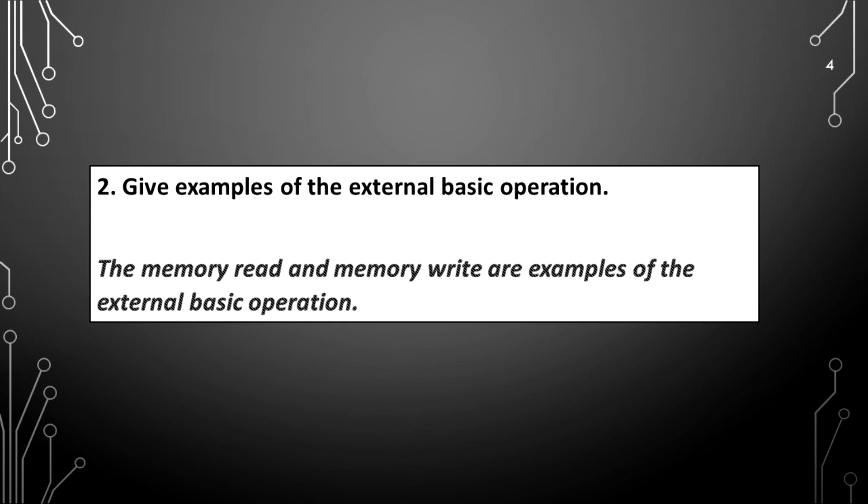Give examples of the external basic operation. The memory read and memory write are examples of the external basic operation.